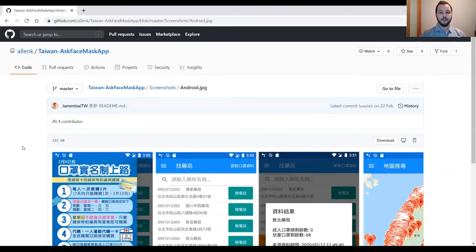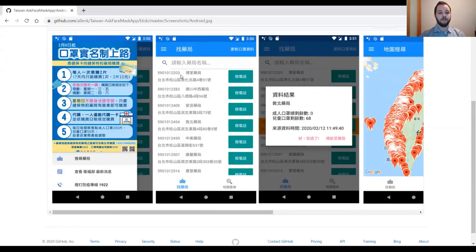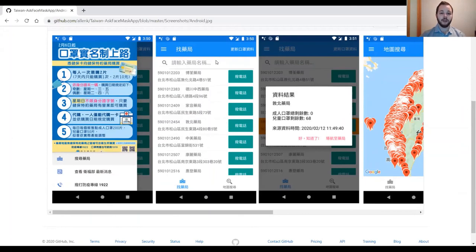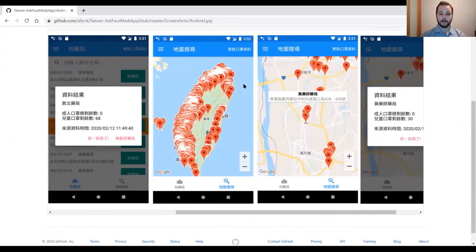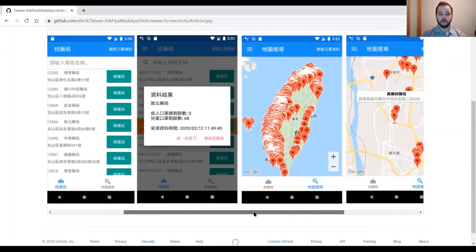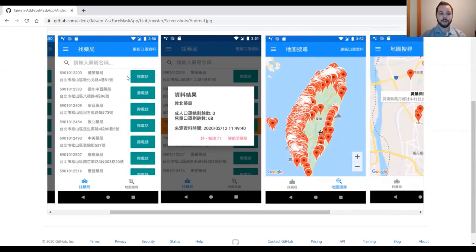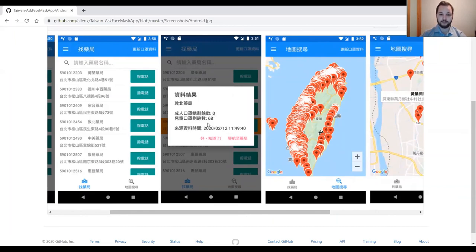This is done with the use of two different interfaces. The first is a list with all the different pharmacies within the area that users are able to search by name. The second is a map with a bunch of pins at different locations that are within their area. When a user clicks on either one of the pins or the item in the list, information will appear displaying details about the pharmacy. For example, this one says that they have zero adult face masks and 68 children face masks from the time that the data was last updated.